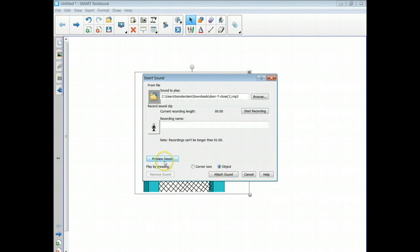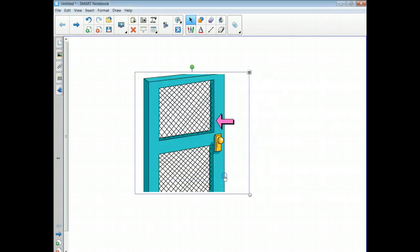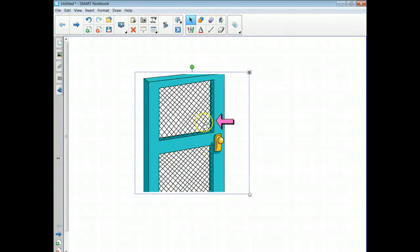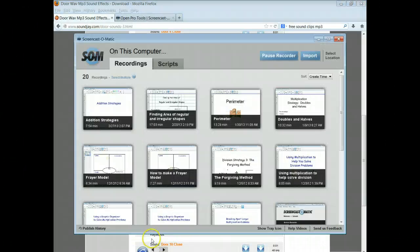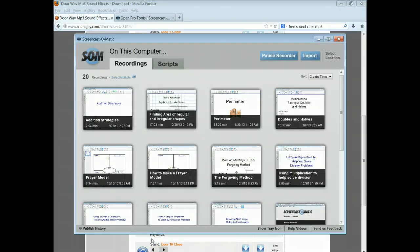So I click it, save it, say attach sound. And now every time I click that door in the Smart Board, it is going to have that sound attached to it. There we go.